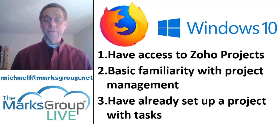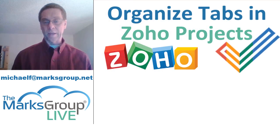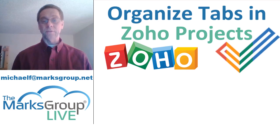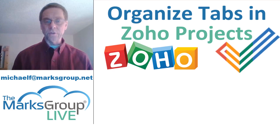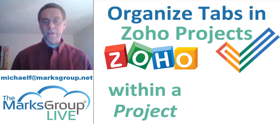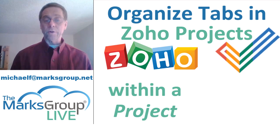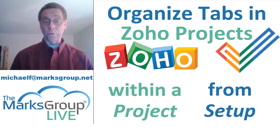Now in this video I'm going to show you how to do exactly one thing: organize tabs in Zoho project. There are two ways to do this. First we can do this within a project or we can do it from the general setup area and I'm going to show you both ways.